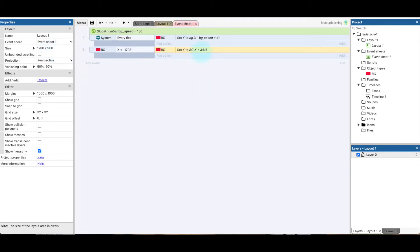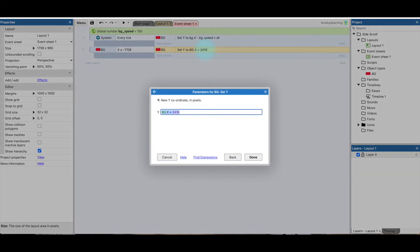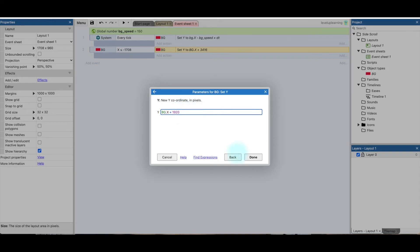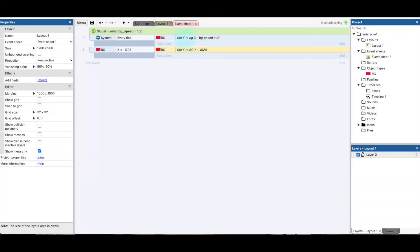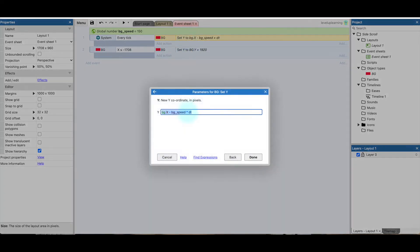So I go back to the event sheet and I change this from plus 3416. So we got 960, so that would be 1920. So 1920 would be the double of that. And it wouldn't be background x, it would be background y. And up here would also be background dot y.